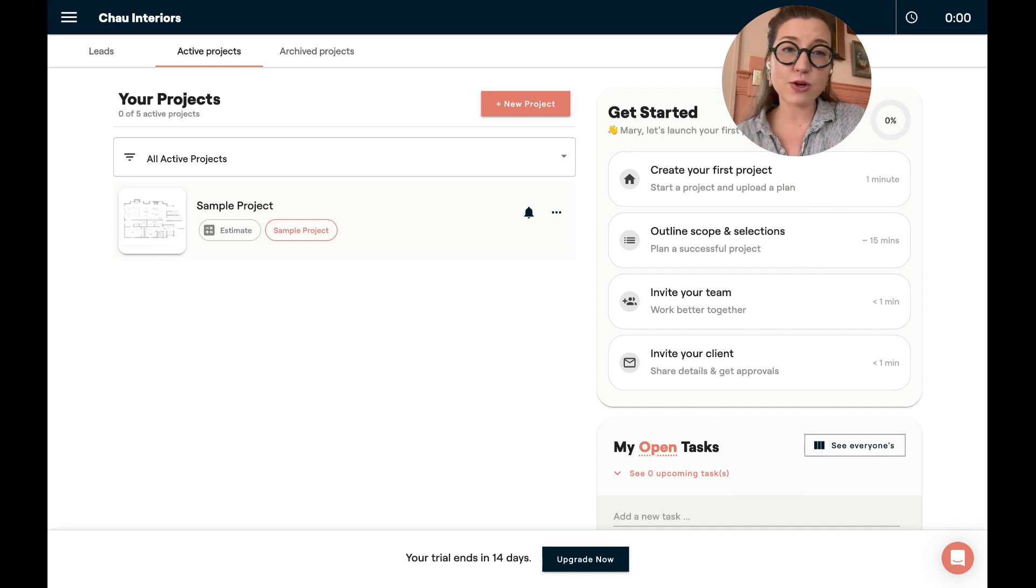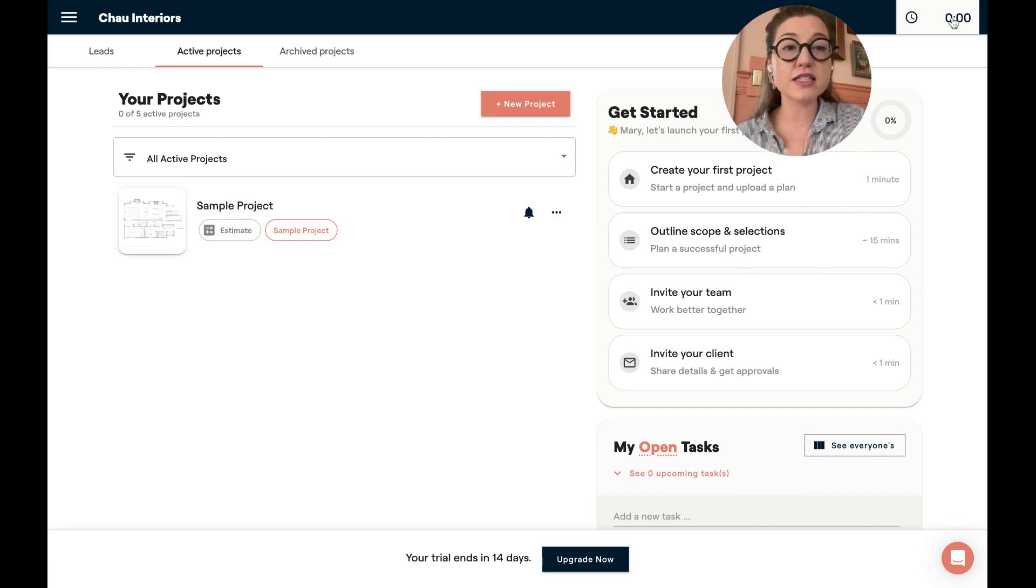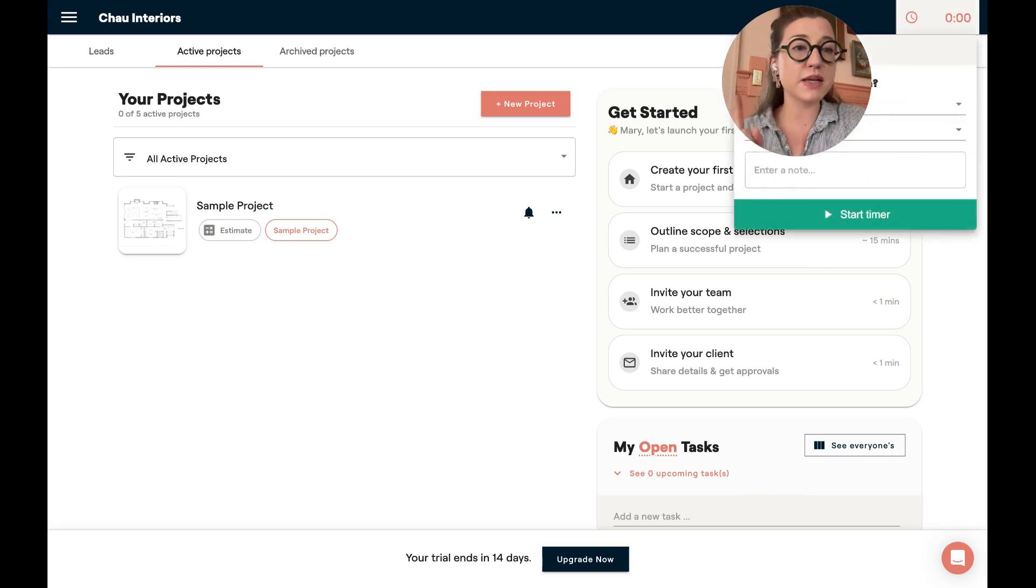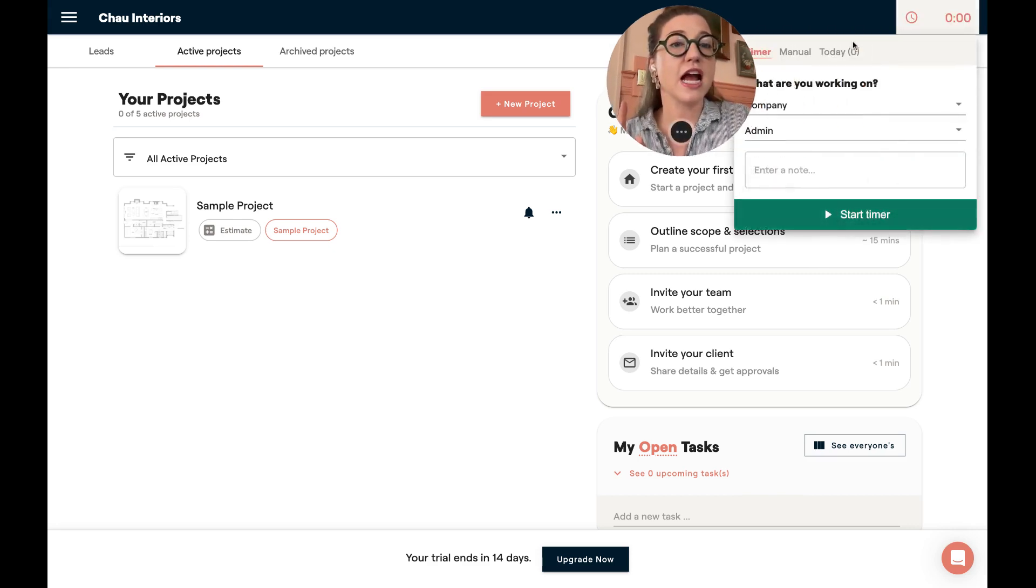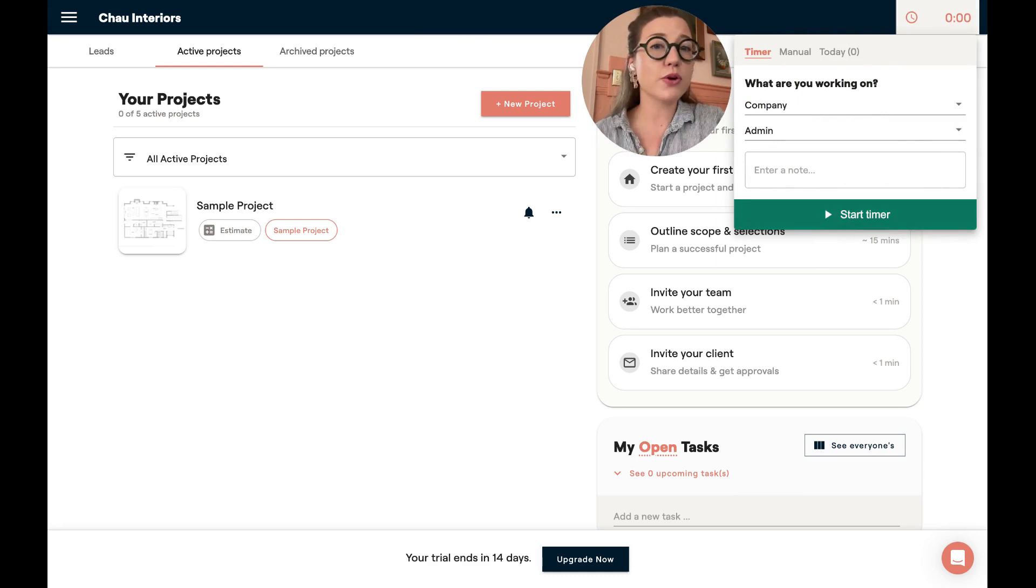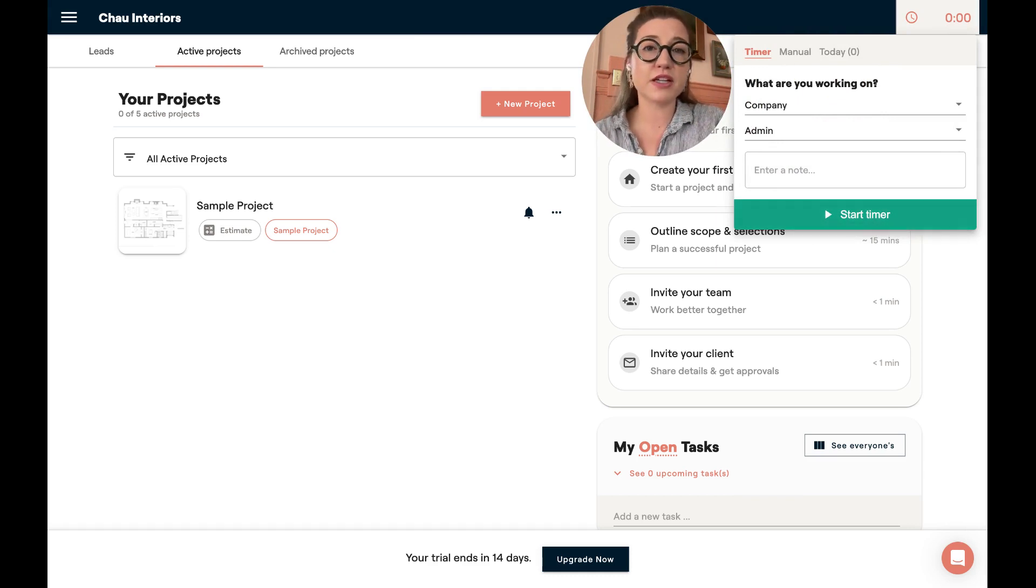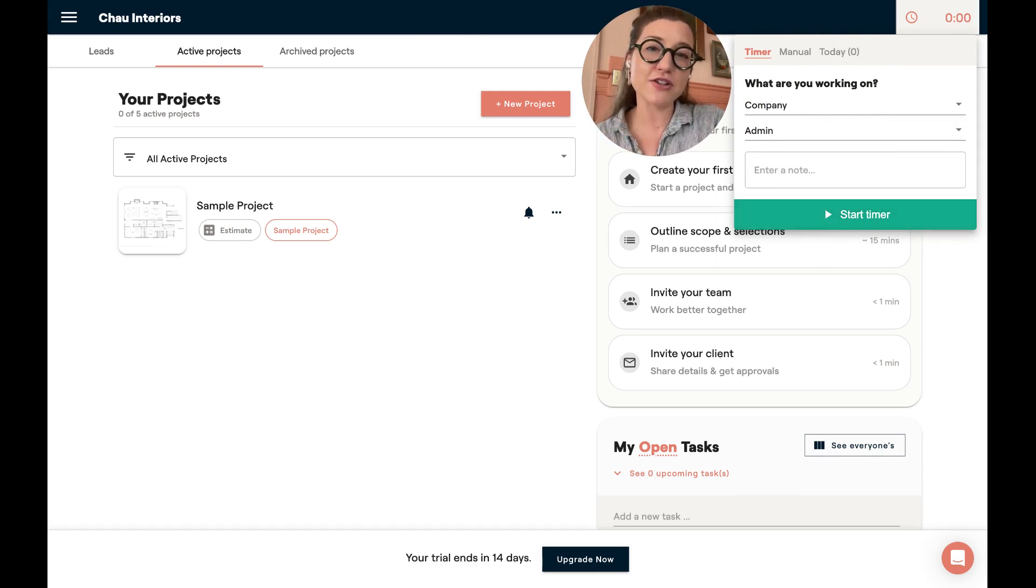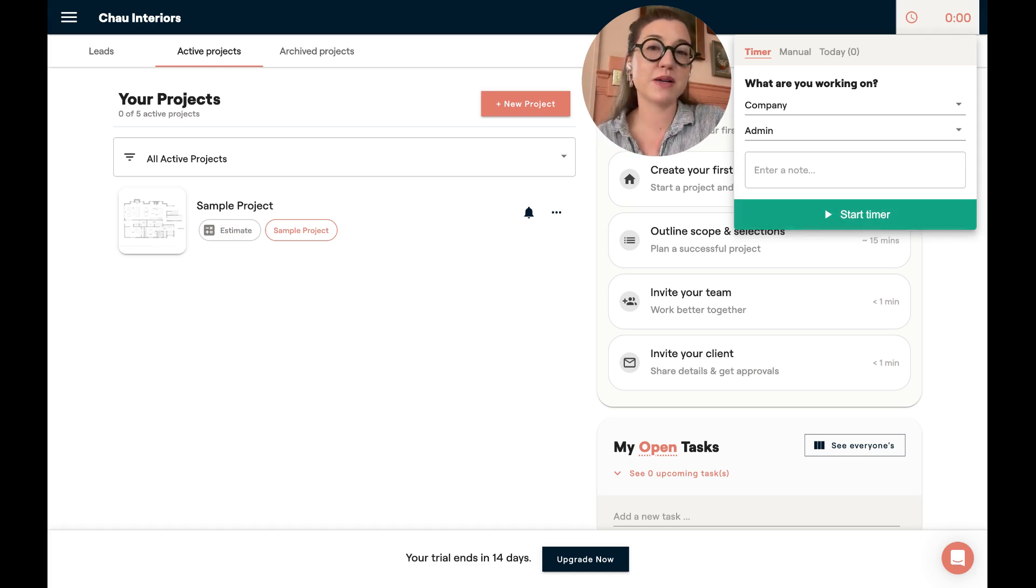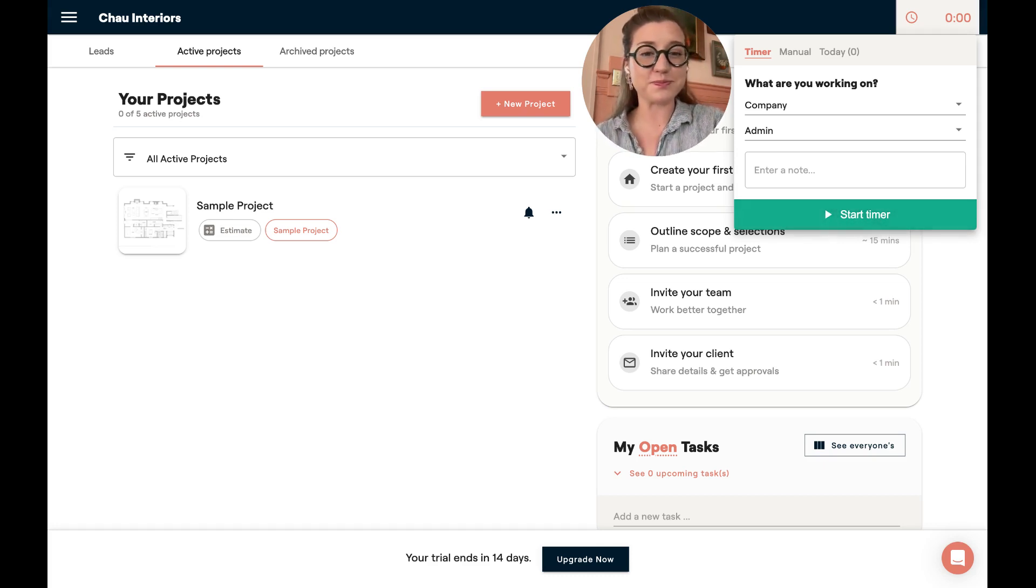The second thing I want to call out is the time tracker. This is going to be across the app, whether on your dashboard or on projects, it's at the top here and you can come in and track your time. It's so important to know your numbers, even if you're not billing your clients. So be sure that you are tracking your time as you go through the system, especially when you start your first project and you're beginning to estimate and outline.